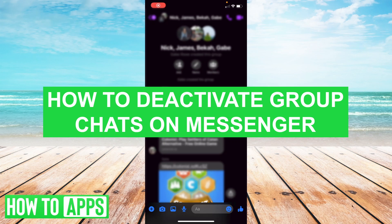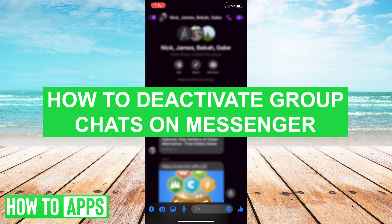Hey guys, it's Ryan here with another tutorial. Today I'm going to show you how to deactivate group chat on Facebook Messenger.